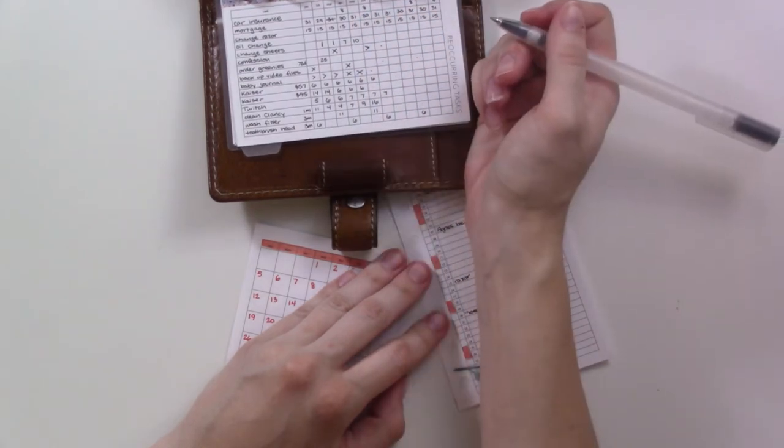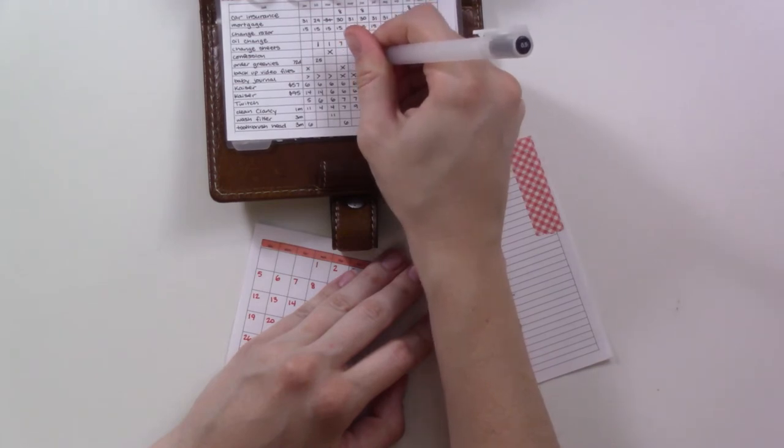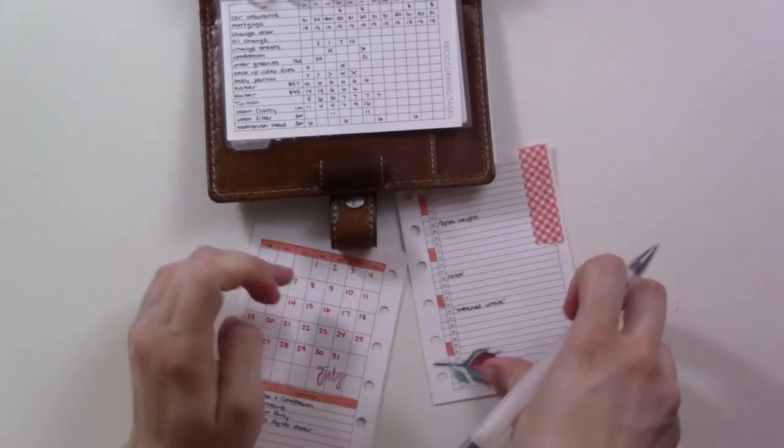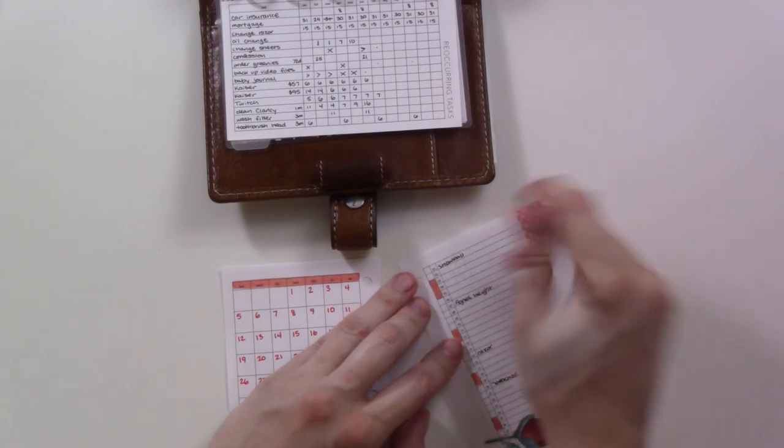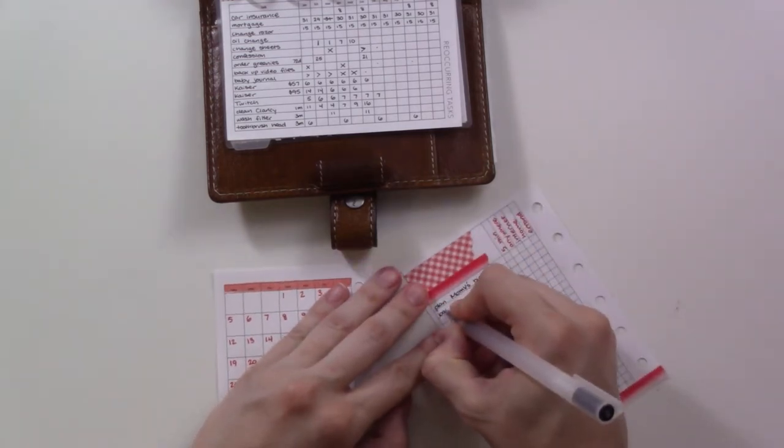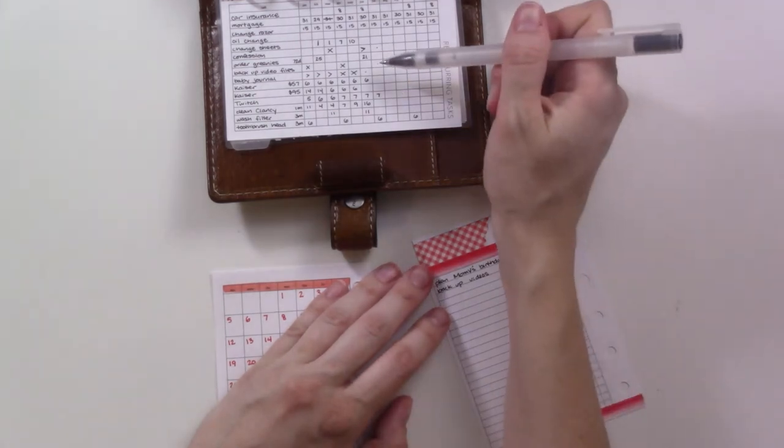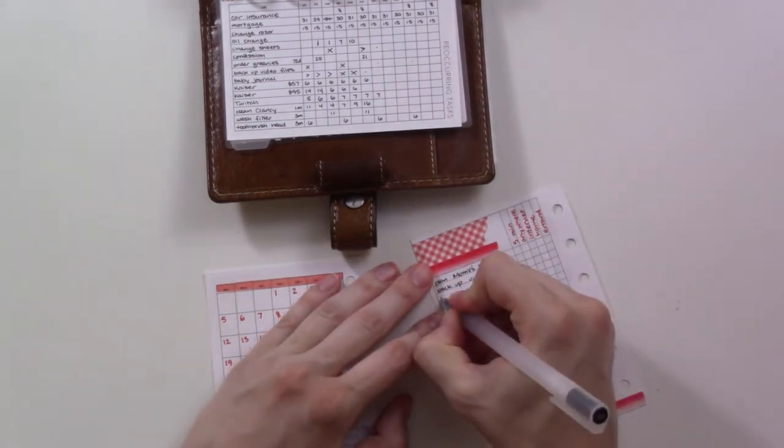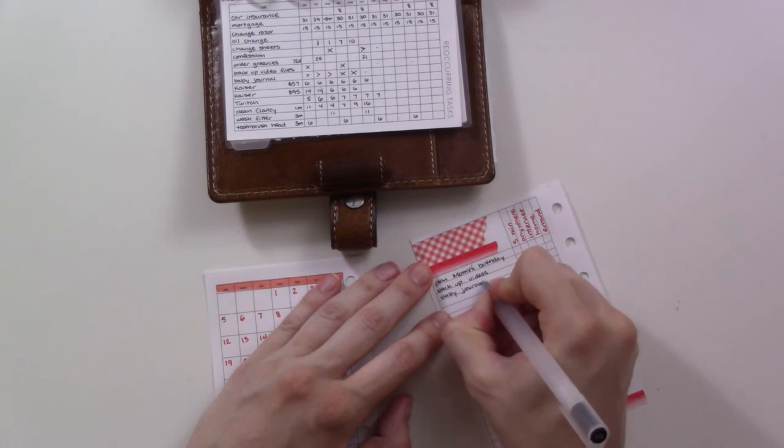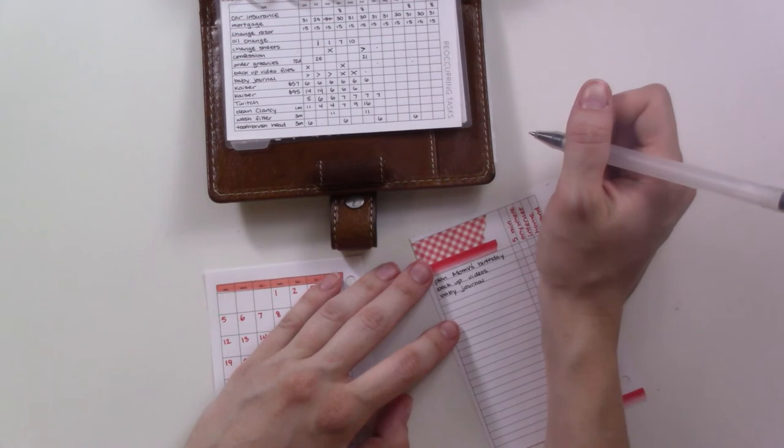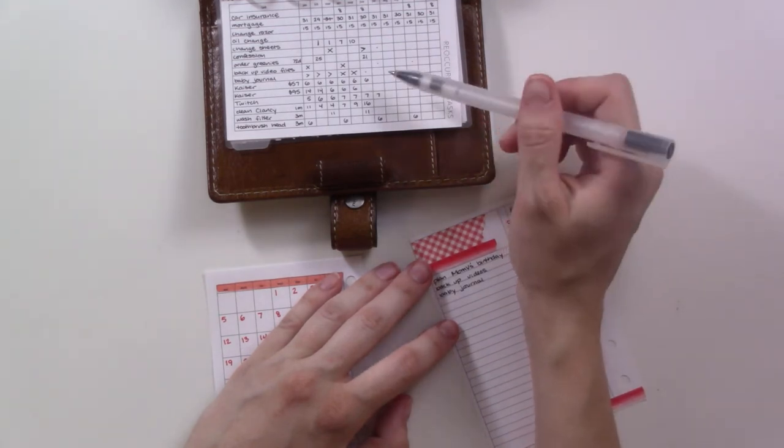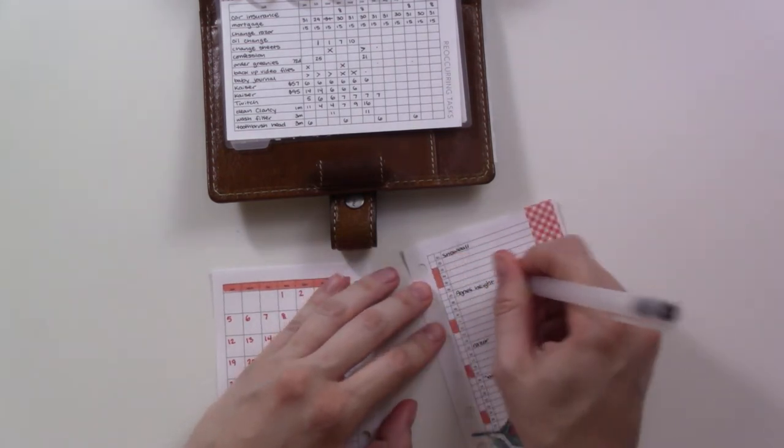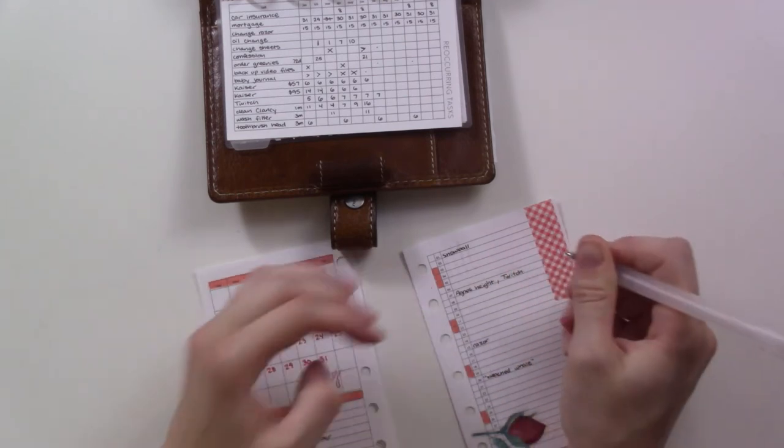Order greenies - when did I do that? I just did that this week, so I'm gonna mark that in here. I just did it two days ago. Back up video files - I do that quarterly. I'll put that back on this side. Baby journal - trying to be more regular about just sort of writing something in this journal I got to write letters to Agnes. I'm gonna get one for the new baby too. Paid the Kaiser bill, so that's good.